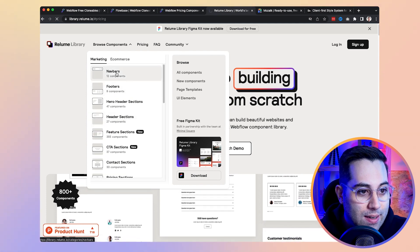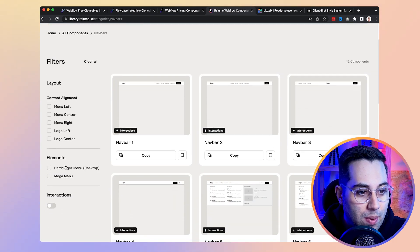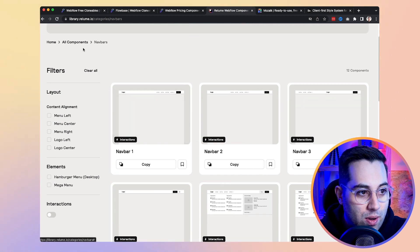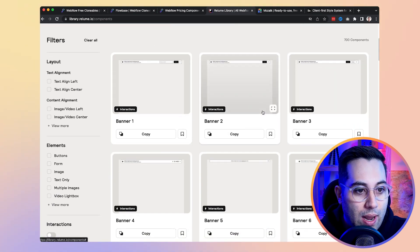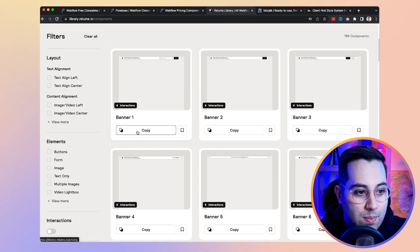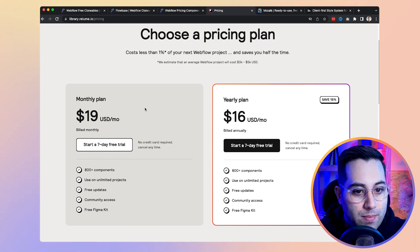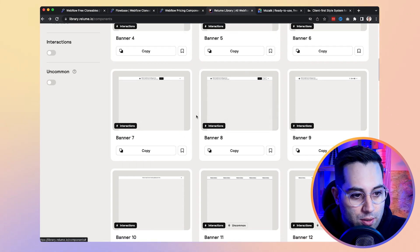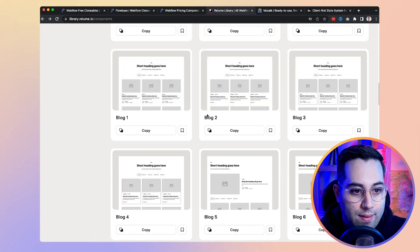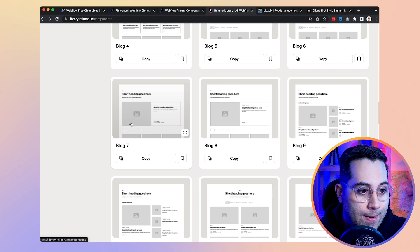You can see all the components available — navbars, footers, headers, CTA sections, and so on. If you're looking for a navbar, you click on it and go to a page with filters where you can see all the navbar options available. Once you're happy with a component, you simply click copy. You do have to pay to access the library, but it's very affordable considering the amount of time you'll save.